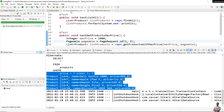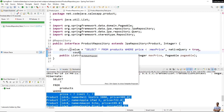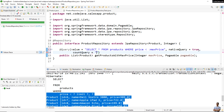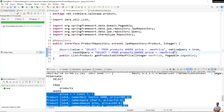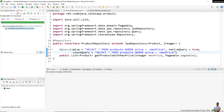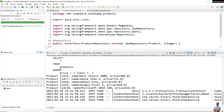Note that you can specify a countQuery, which is used for pagination, in the @Query annotation. For example, you can specify the countQuery attribute explicitly. But by default you don't need to specify a countQuery, as Spring Data JPA handles pagination under the scenes automatically. Running the test again gives the same result.